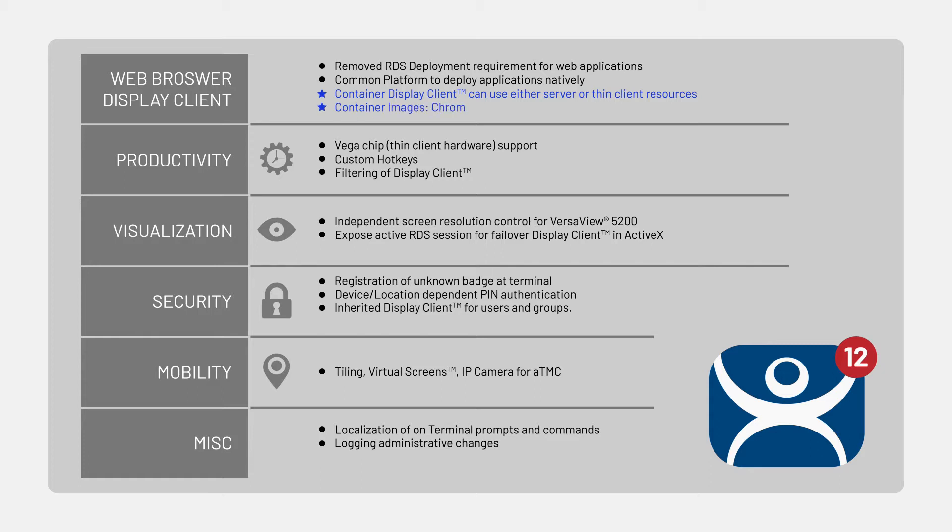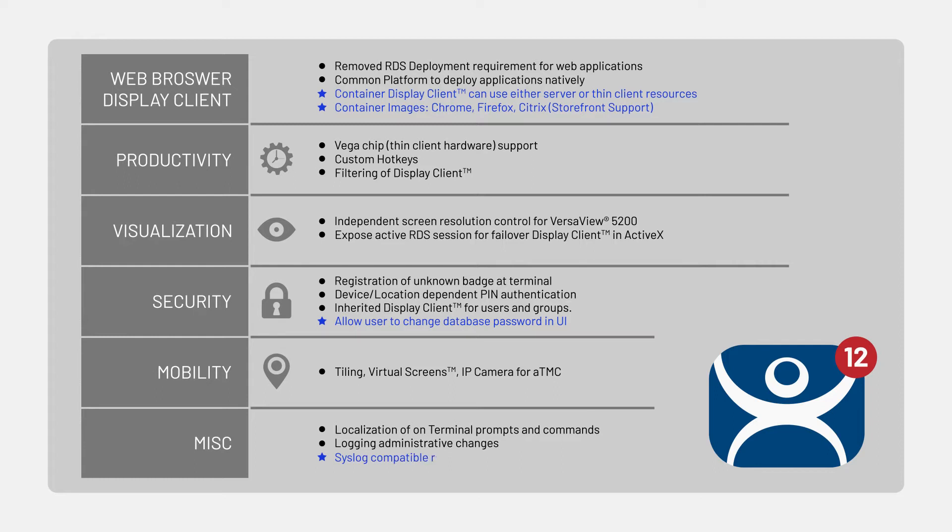We'll be talking about the additional containers that are supported, which include support for Citrix Storefront. We'll talk about the ability to change our database password, increased logging capabilities, amongst some other changes to the behavior in our subscription-based software.